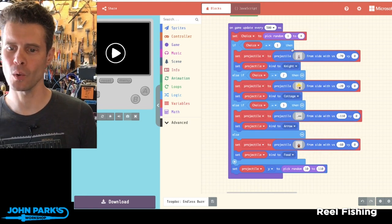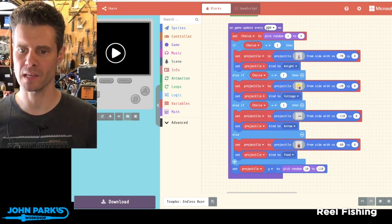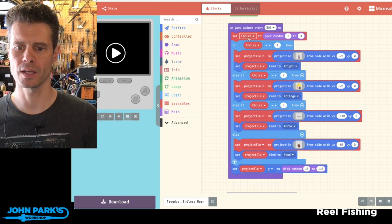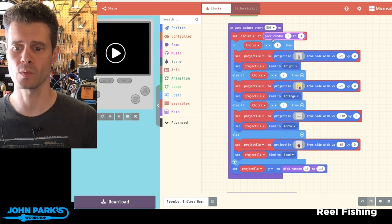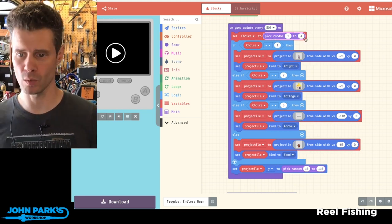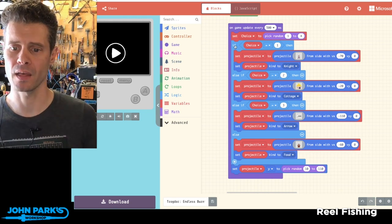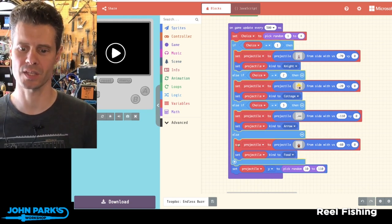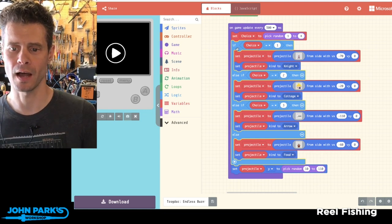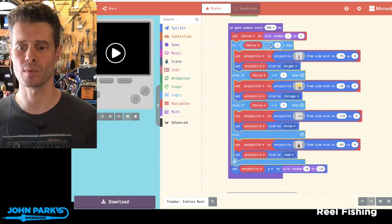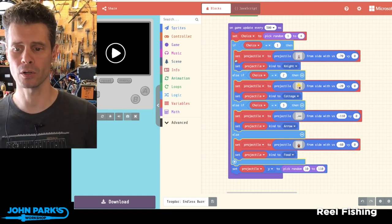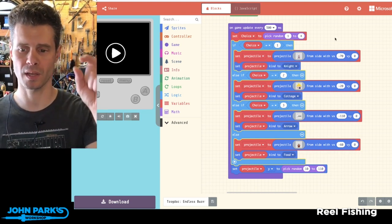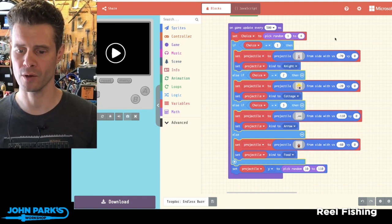So what he's doing in this block is on game update every half of a second, there is a variable called choice which is set to a random value between one and four. And then these if-choice-else-else-else statements here decide based on whichever of those random numbers is picked, which particle or projectile is going to be sent across the screen with the character sprite or the weapon or the house.